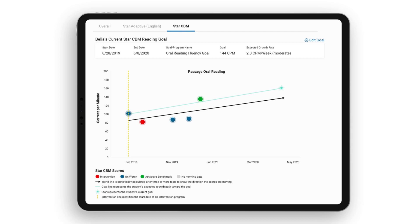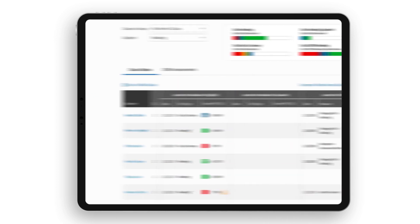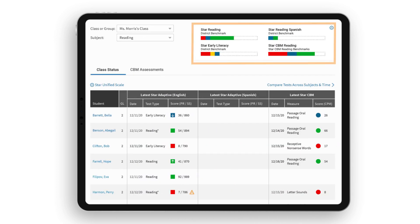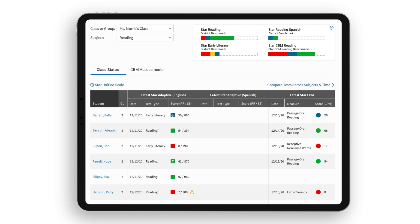As part of the same assessment system, view STAR Adaptive and STAR CBM assessment data together to help you make well-informed decisions about your students.